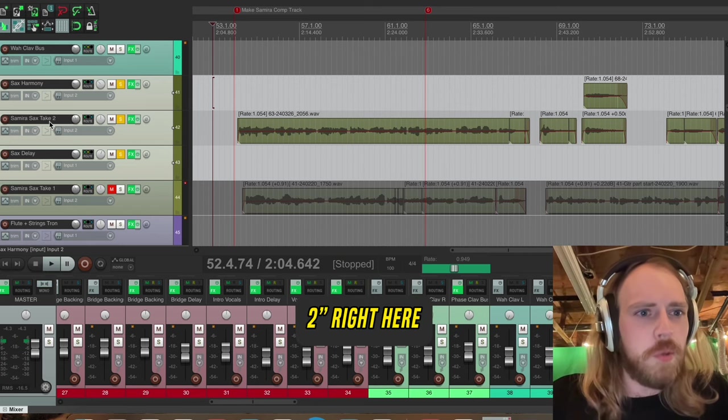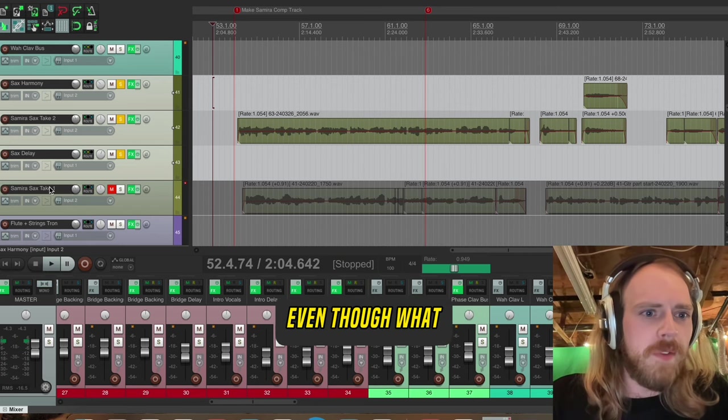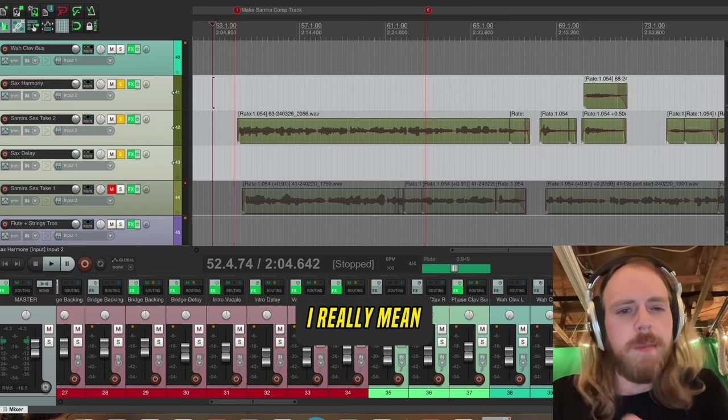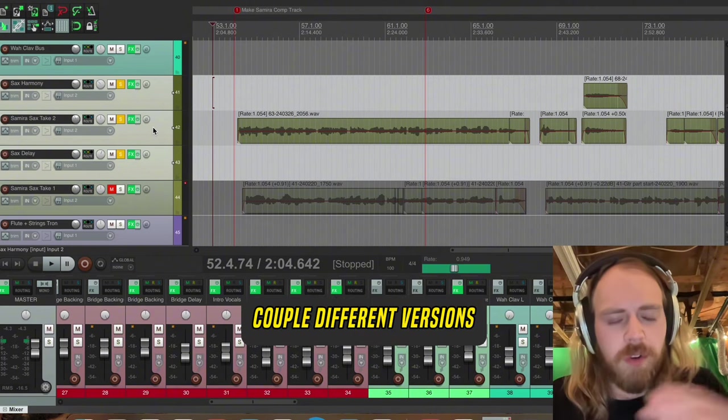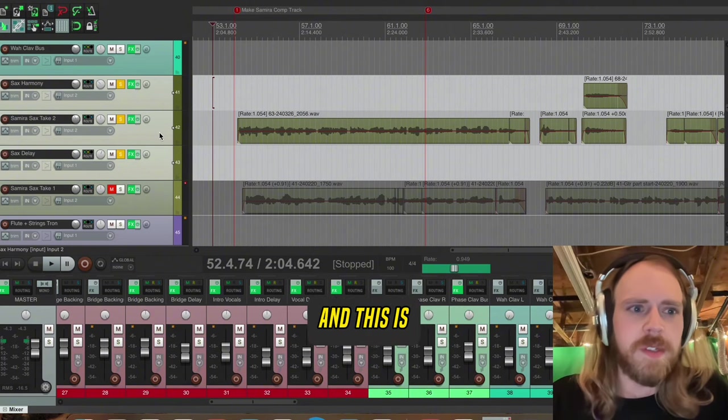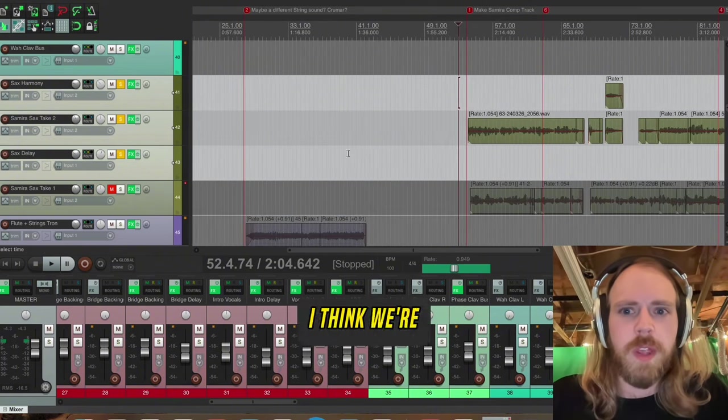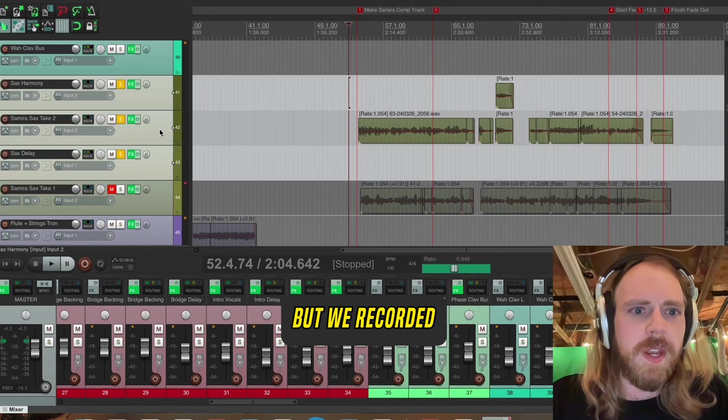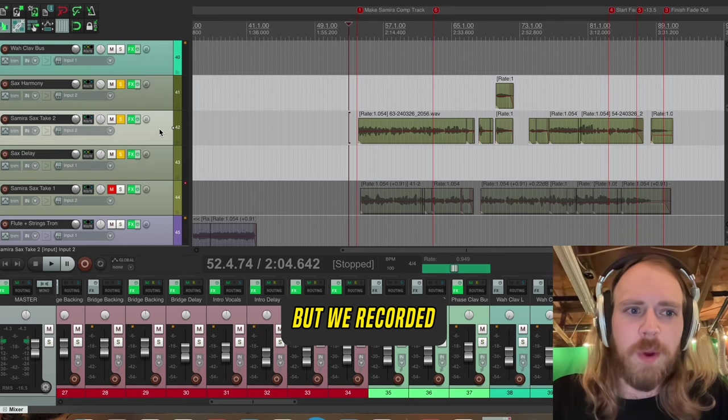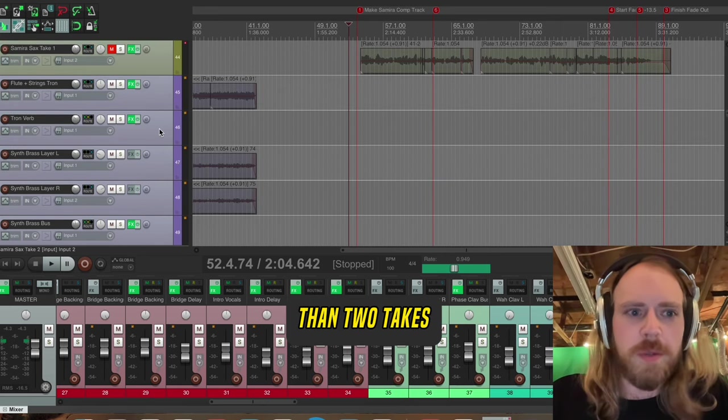It says take two right here, even though what I really mean by that is we have a couple different versions. And this is the sax solo I think we're going to ultimately go with. But we recorded a lot more than two takes.